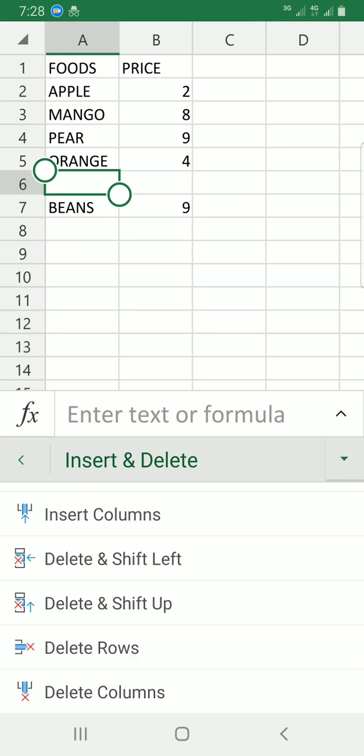Since I want this space to be filled, I'll choose the option to delete and shift the remaining cells up. You can see now the cell has been deleted.